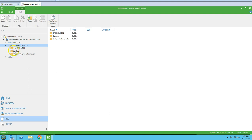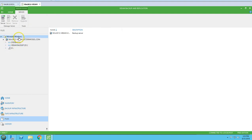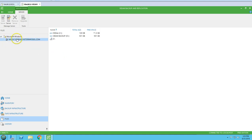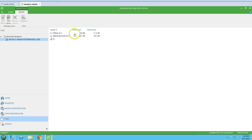We also have a Files option where you can see the file and folder structure for your Windows and Microsoft servers. It's showing one server — the Veeam backup server itself — and you can see all drive details from here.